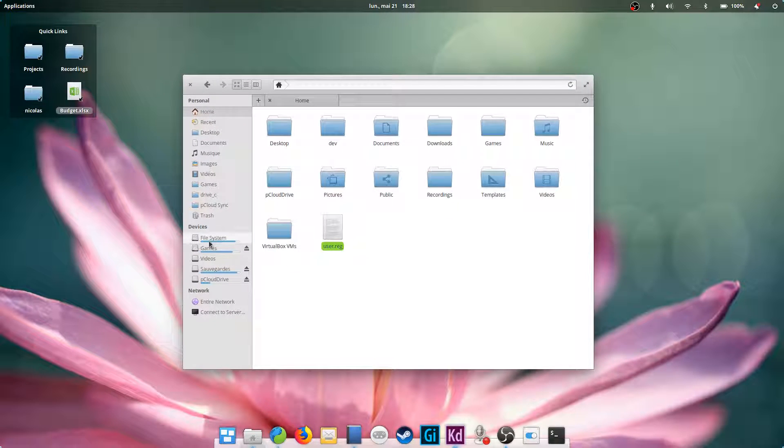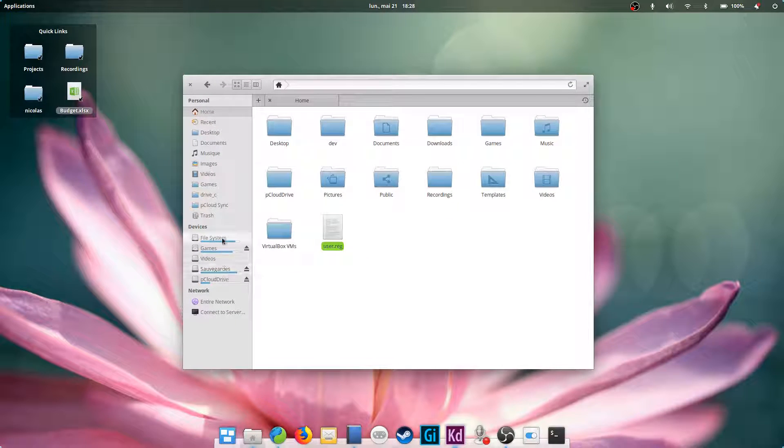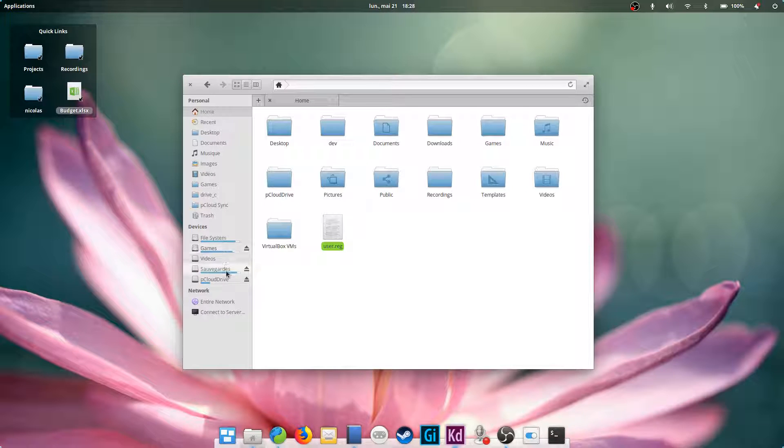It also shows you how much space is left in each device with the aid of a small blue bar. If you have network peripherals or other computers, they'll appear there too.